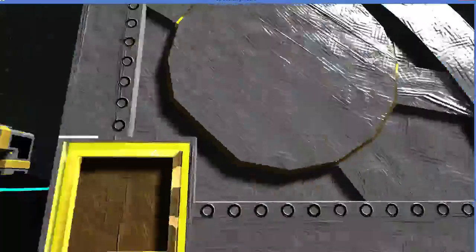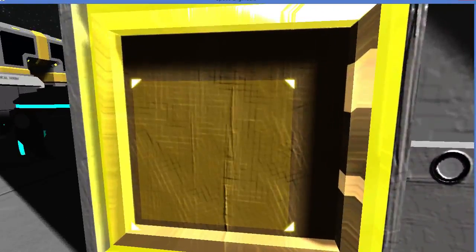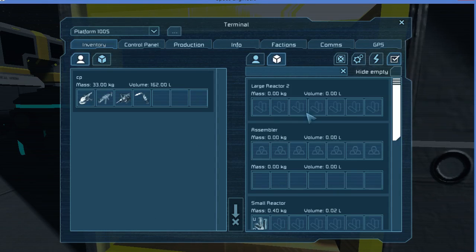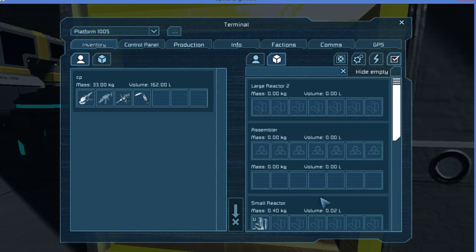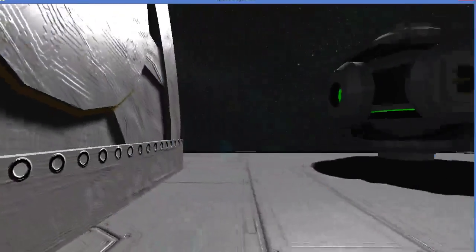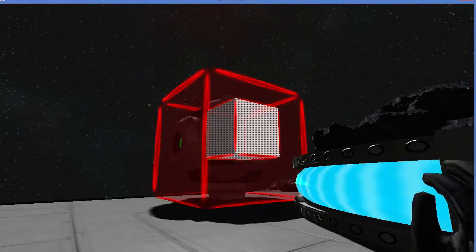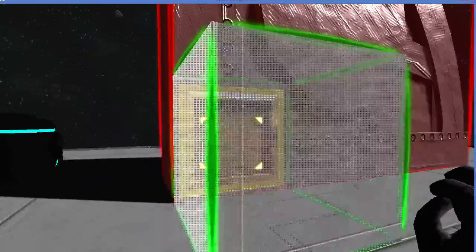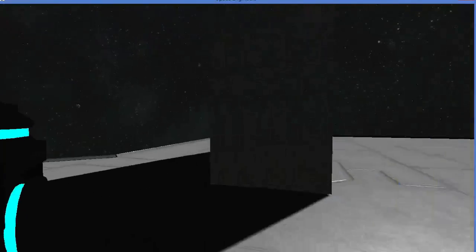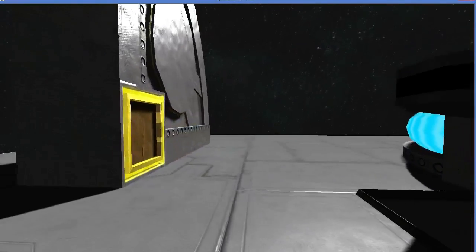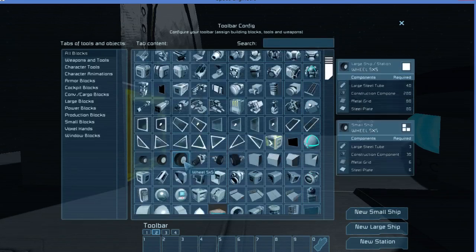Here we are. And look at this. So we actually have Large Reactor 2 and display name Large Wedge Reactor. Because of the timing which we created them, they have weird names, but they're the same object. So the question is, can they be connected? Let's find out.